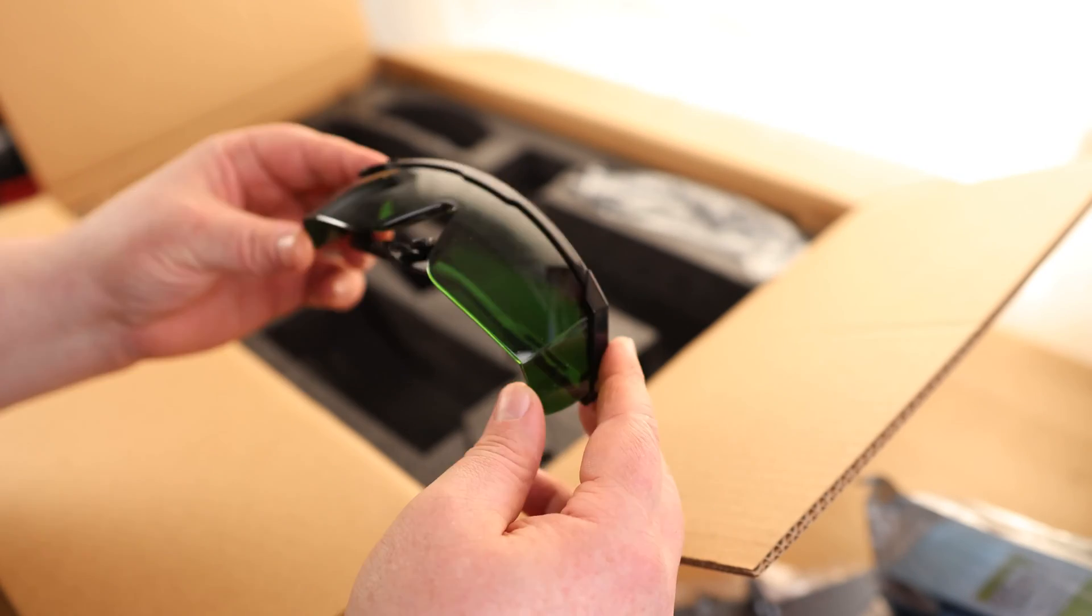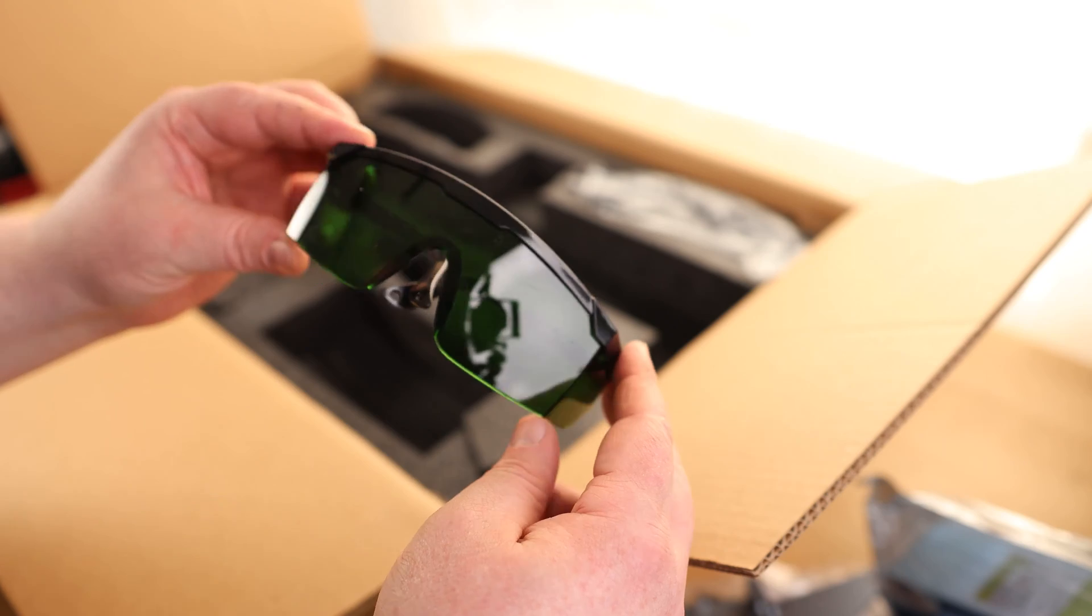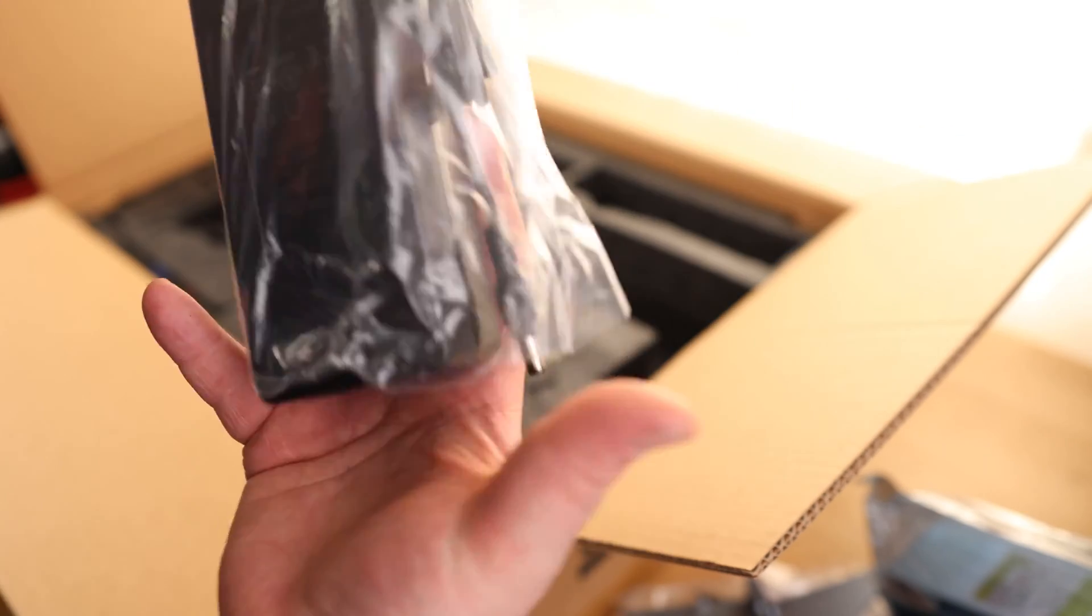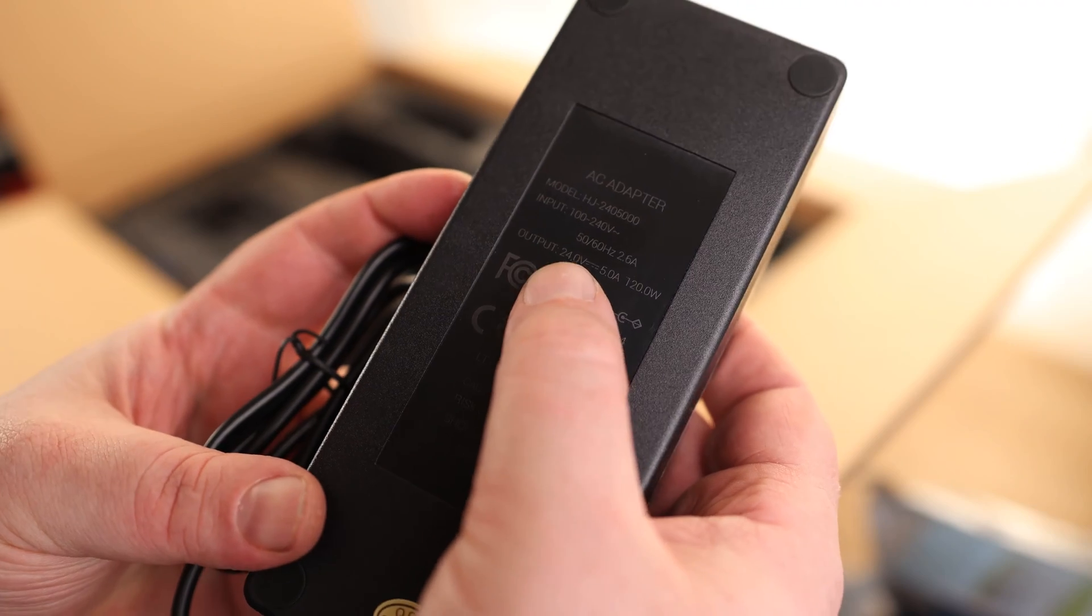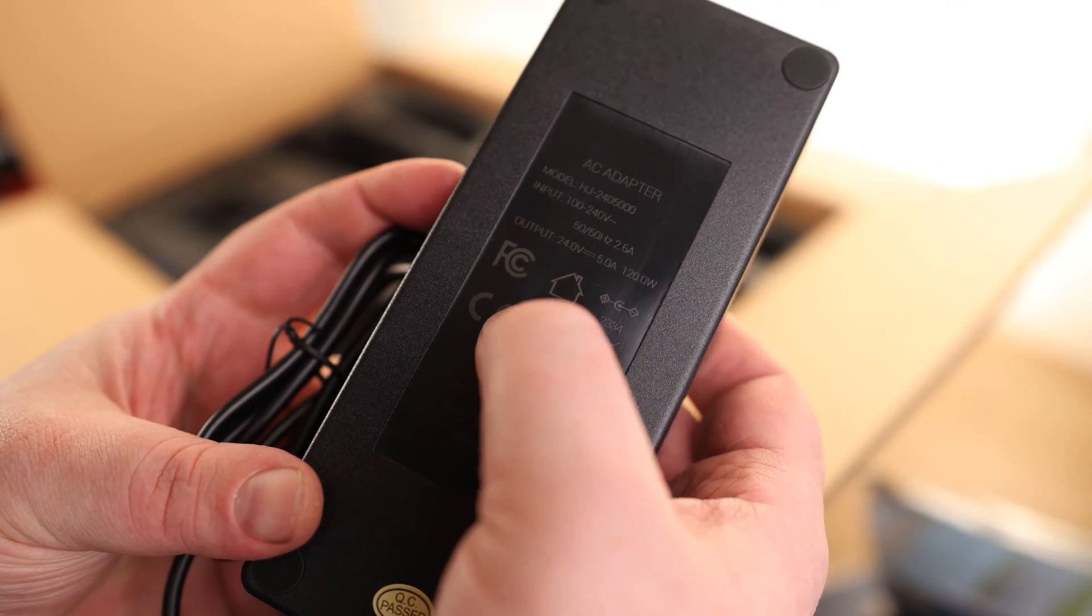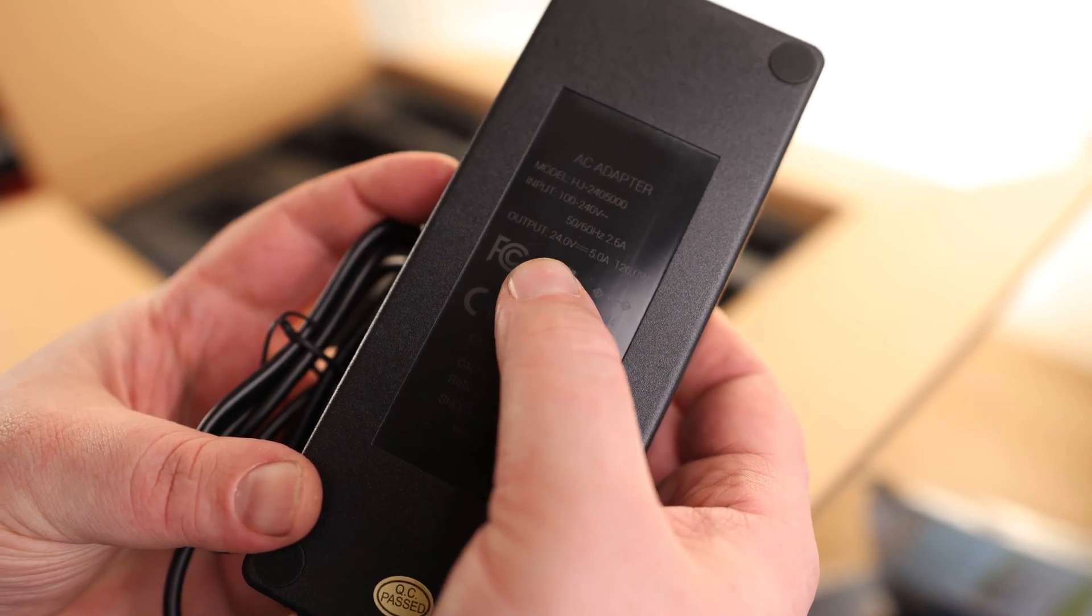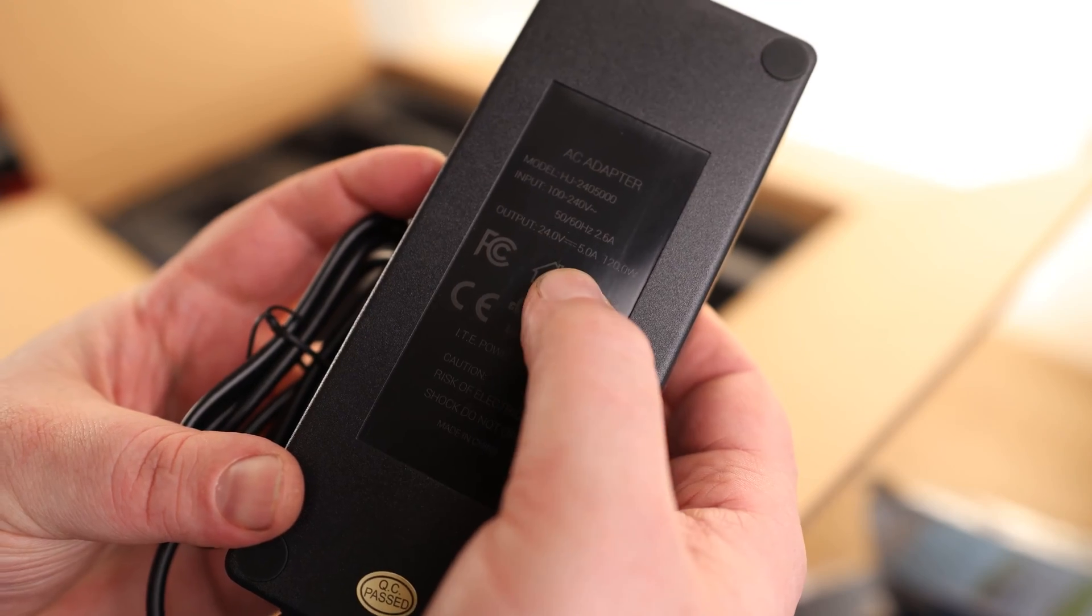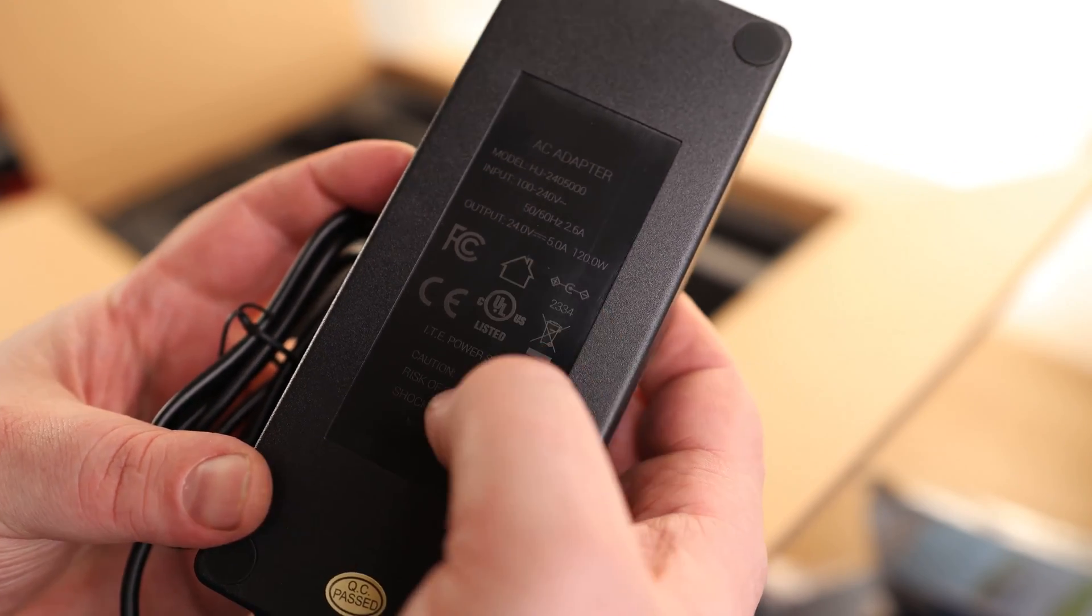Got our safety glasses. Very important. We only got one set of eyes. And our power supply is 100 to 240 volts, so it's good for international or domestic. It outputs 24 volts and 5 amps.